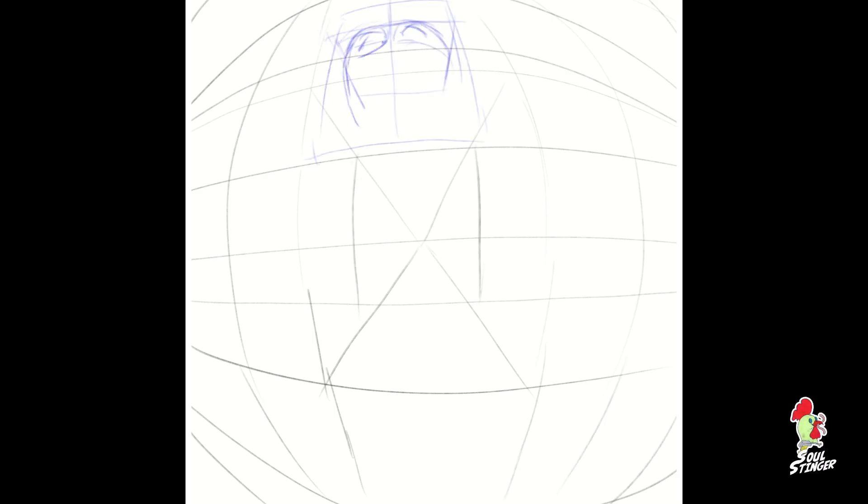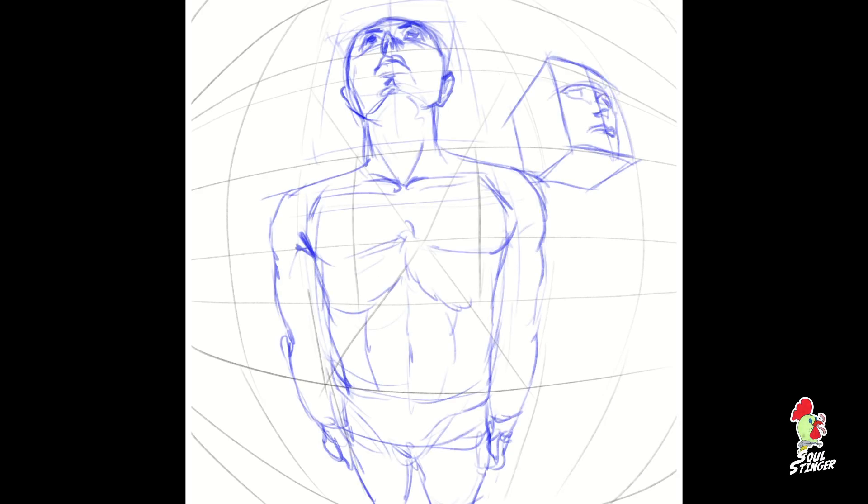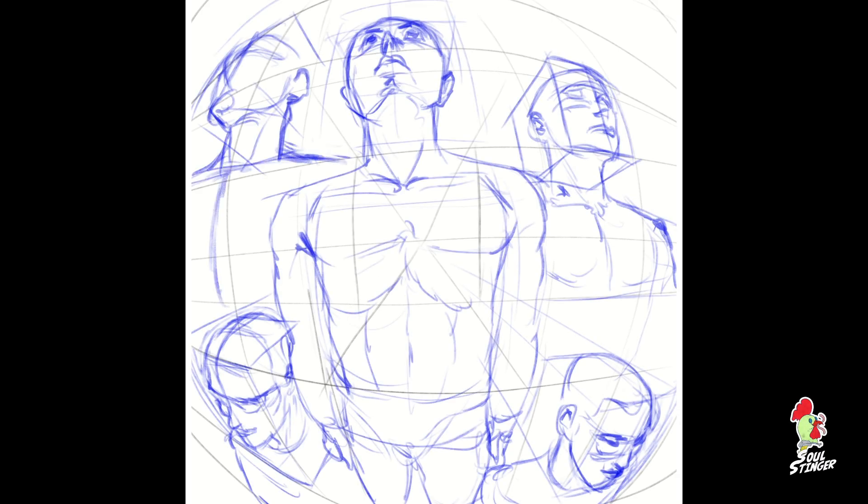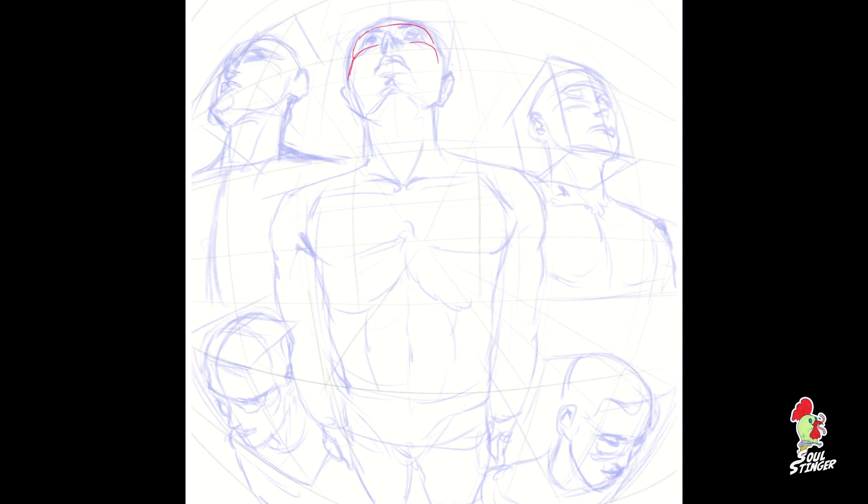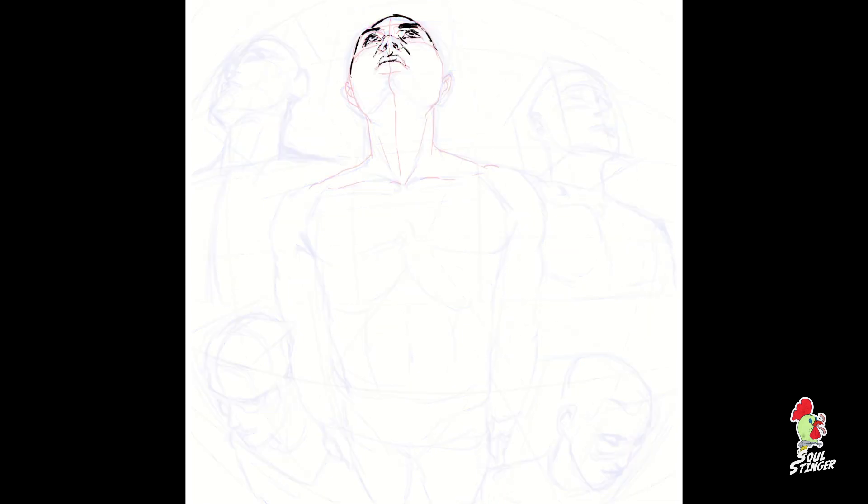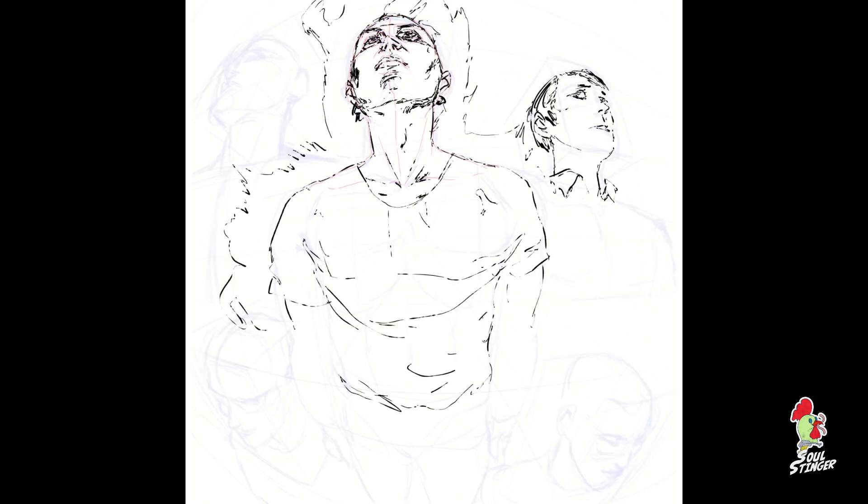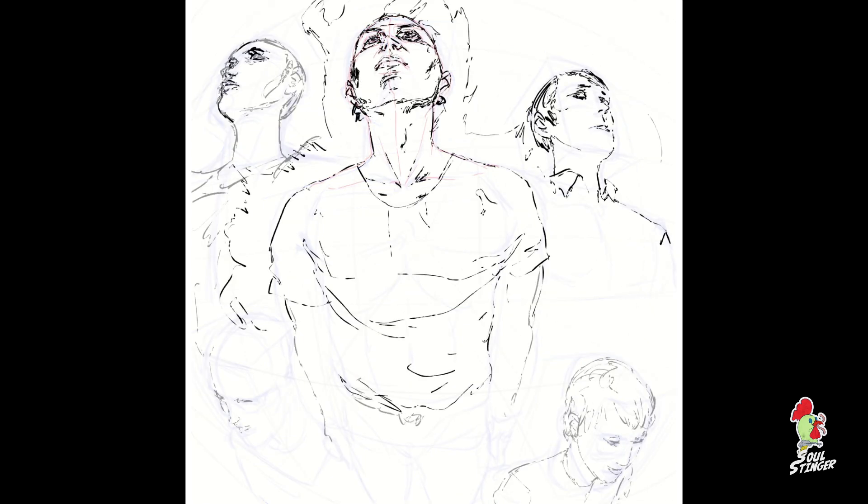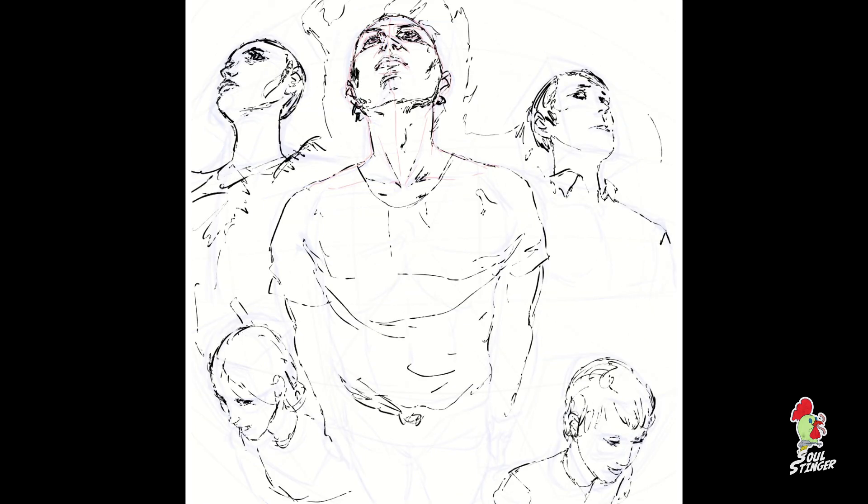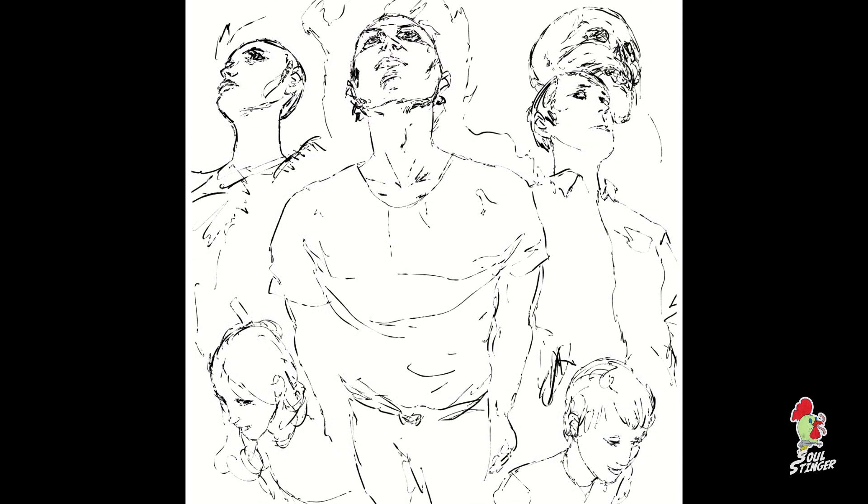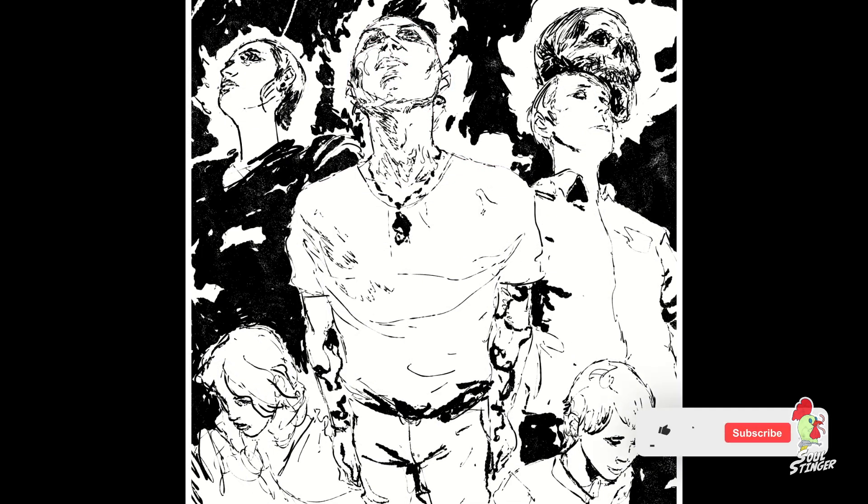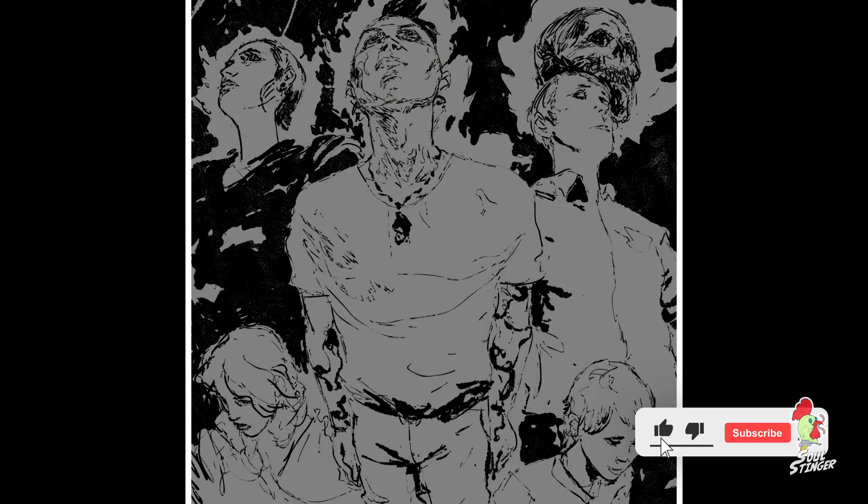Hey everyone! Solstinger is back with another tutorial about drawing faces in different angles. I will show you some workflows and techniques I've developed that make my life easier as an artist.